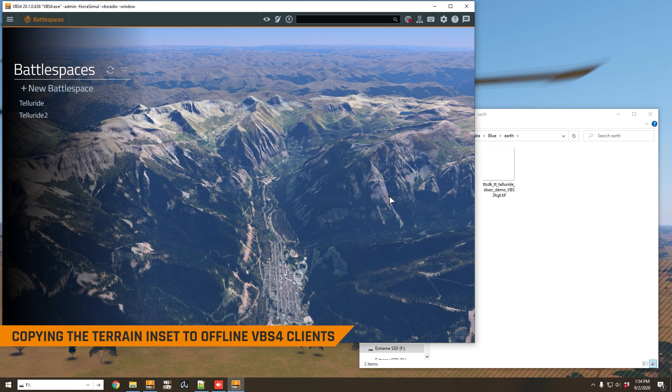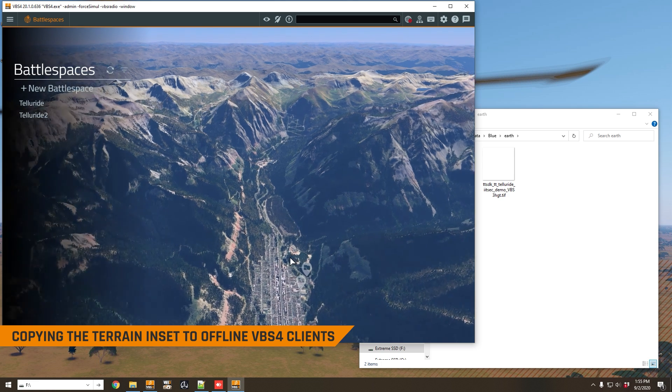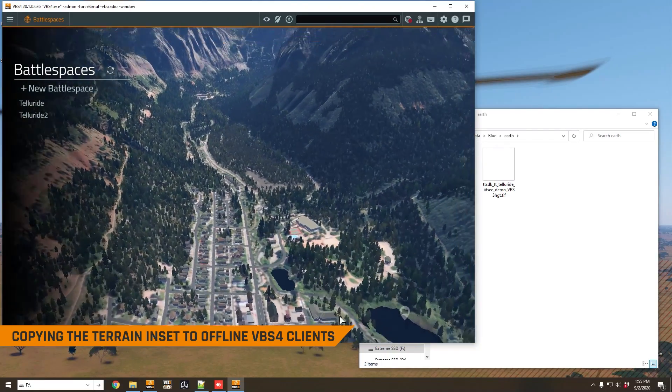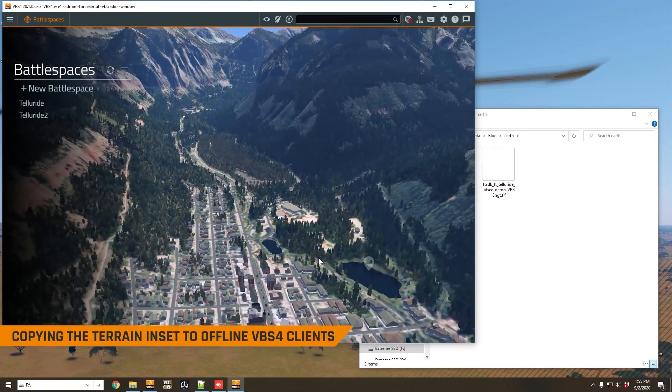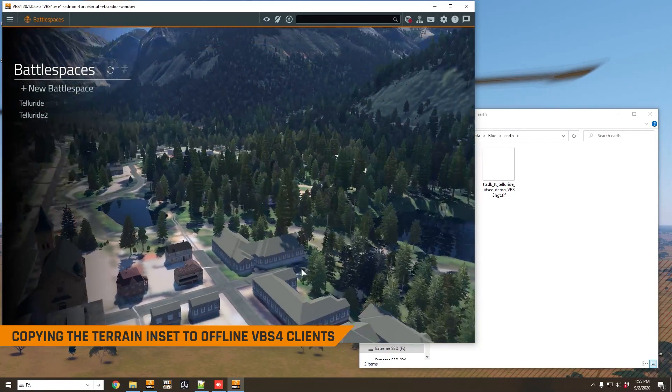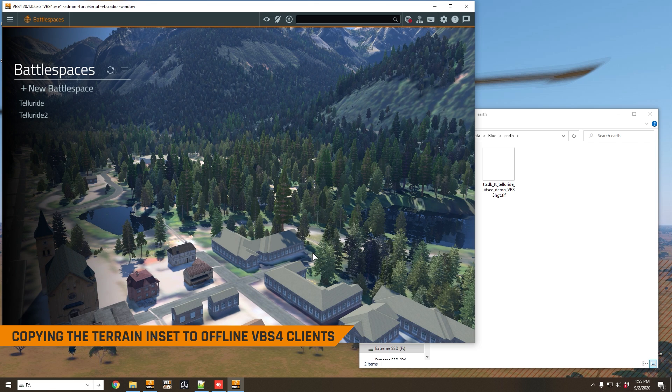VBS4 is started up here. We can tell that we're running in offline mode because we're not connected to a VBS world server. You can see this icon up here is different. And we have our VBS3 terrain imported into VBS4 here, and you can use it as if you were connected to the world server.